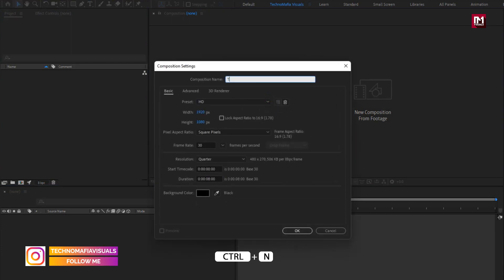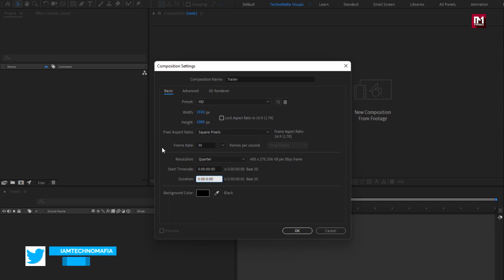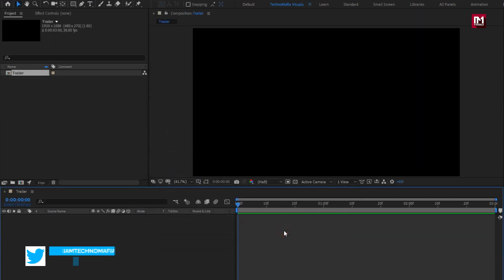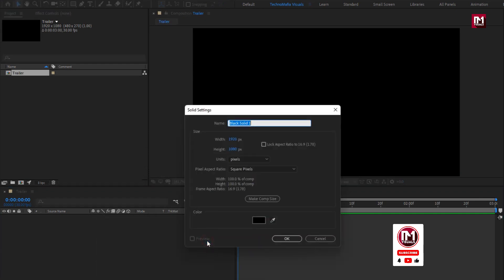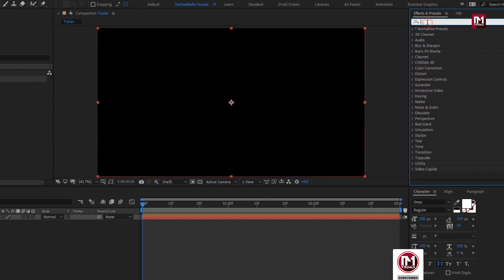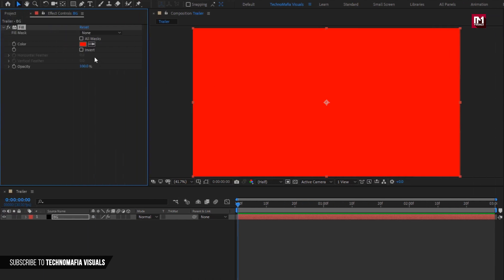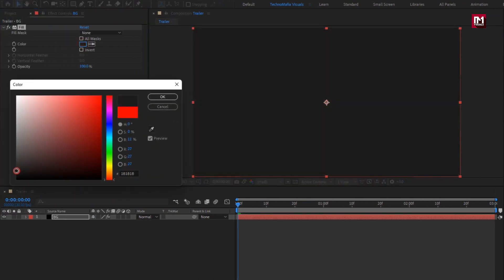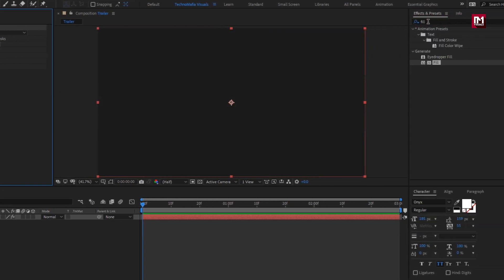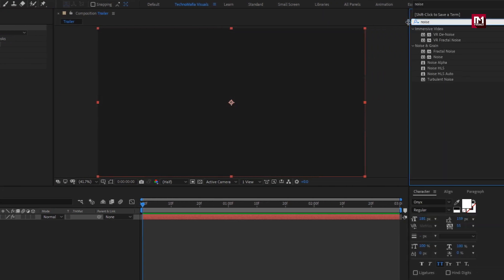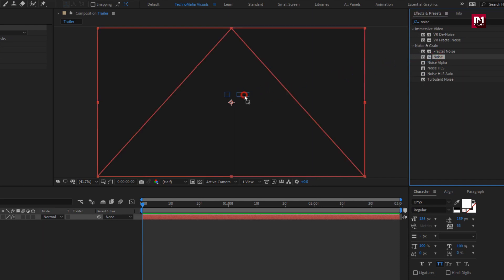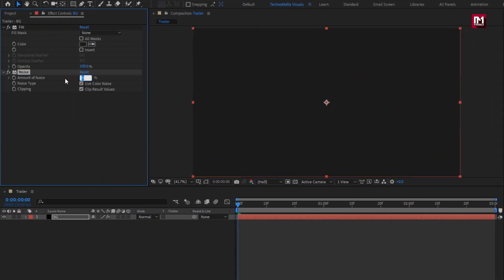Create a new composition. Here I will name it as 'trailer', time duration just 3 seconds, remaining everything will be the same. Now let's create a new solid layer — this will be our background layer. Now in effects and presets, search for Fill and add it to the background layer. Here you can set any color of your choice for the background. Now in effects and presets, search for Noise, add it to the background layer, and set the amount of noise to 5%.